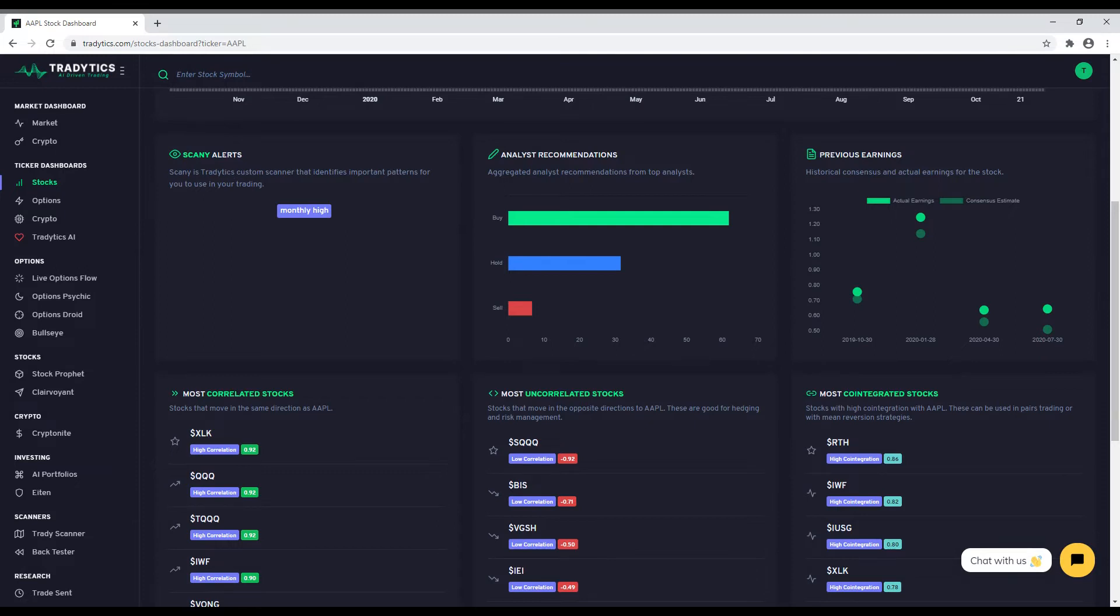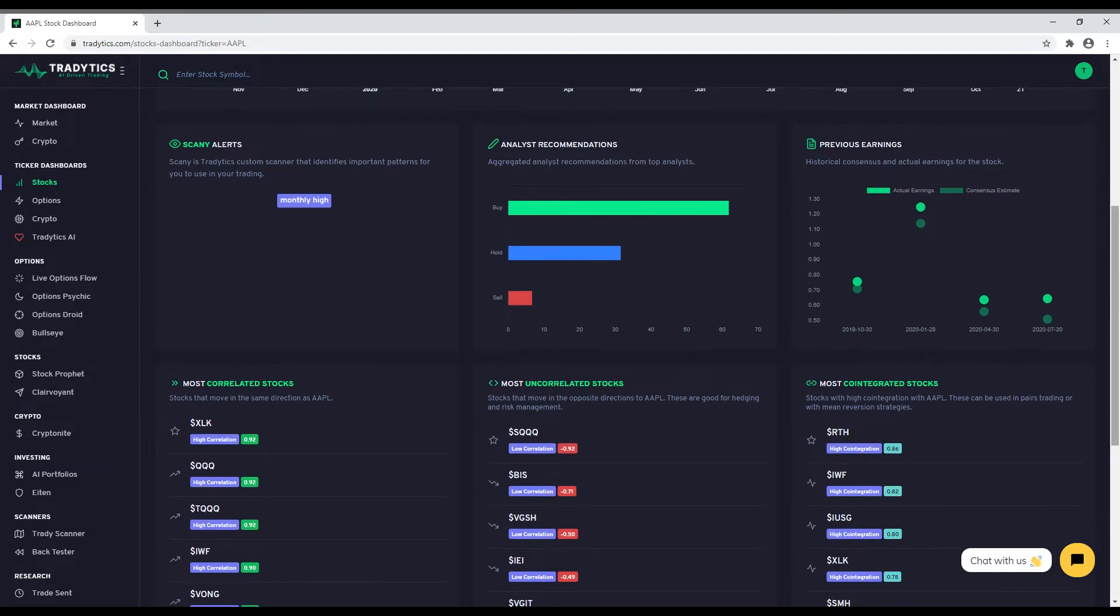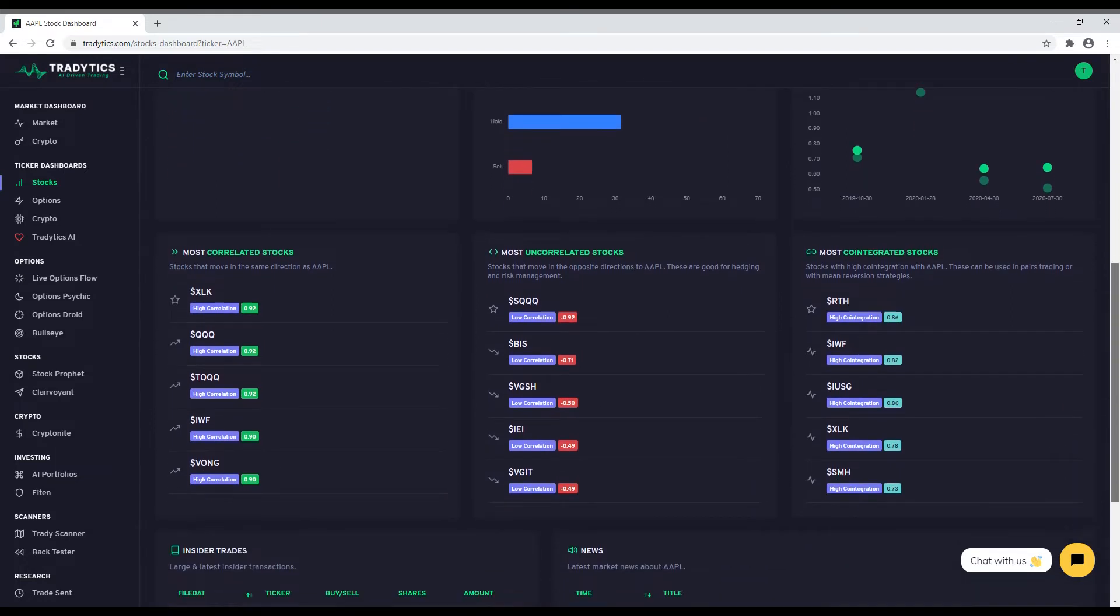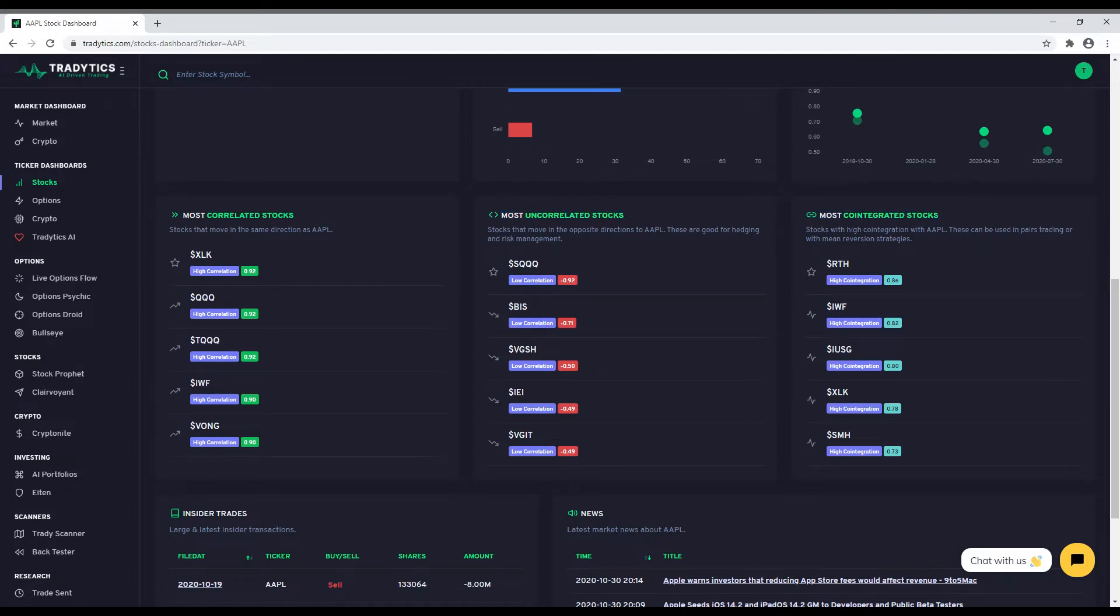Finally, if you like hedging and pairs trading, we've got you covered by showing you the top correlated and uncorrelated stocks along with the stocks that have the highest co-integration with the given stock. The explanation of what each of these boxes mean is added below the headings. We want to make your trading easier, which is why we have aggregated everything into a single page for you.